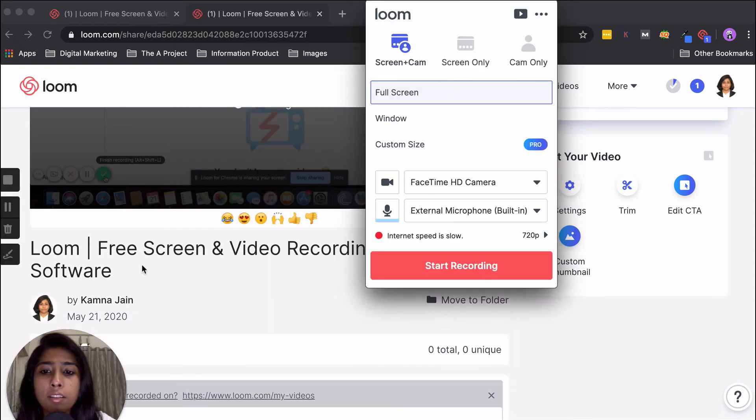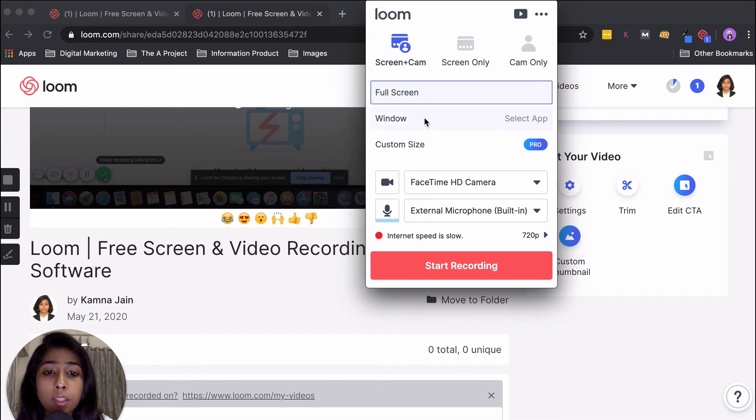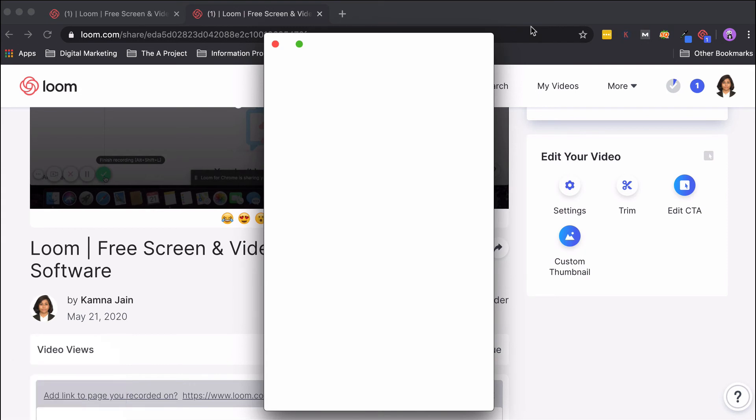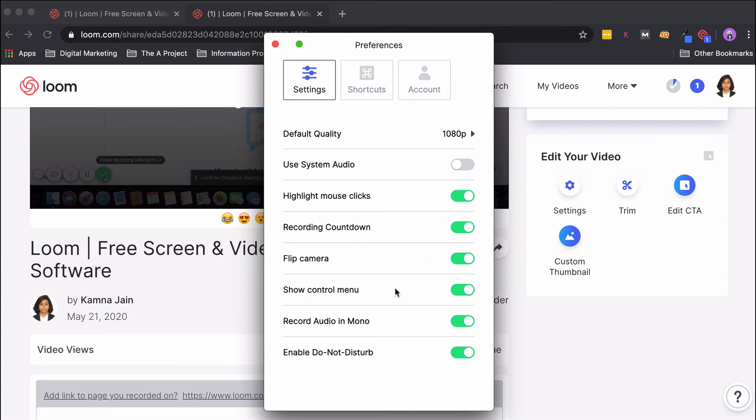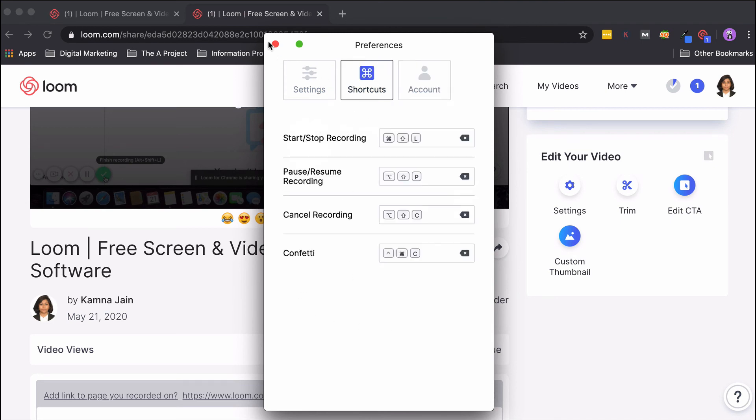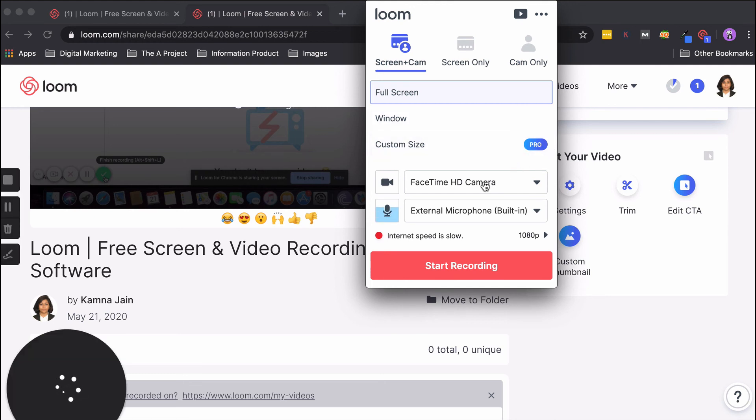Once we are signed in, you can see that this is where the camera is visible. You can increase or decrease the size or even make it into a rectangular recording. If we go to Preferences, there are some special settings which are available only on the desktop. Here's where you can choose your default quality. Highlight Mouse Clicks—if you would have observed, there was a yellow highlight, and that was coming because this option was on. Flip Camera you have seen, recording countdown, control menu, record audio in mono, and enable Do Not Disturb, which obviously stops any other sounds from obstructing your video. Here's your account and some shortcuts you can use. Custom Size is an option which is only available in Pro.